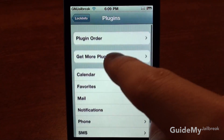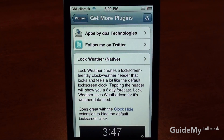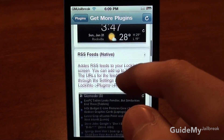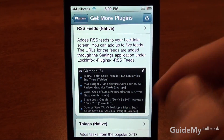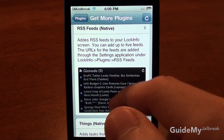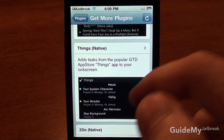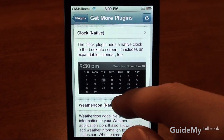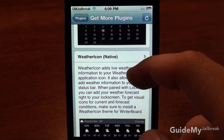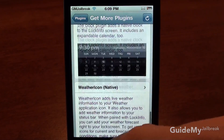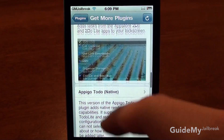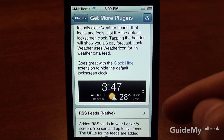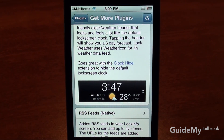Back to Plugins — tap Get More Plugins. There's more things you can add, like an RSS feed, a to-do list, a different kind of clock, and there's also weather, which is kind of a nice feature. So you can put the weather right on your lock screen.